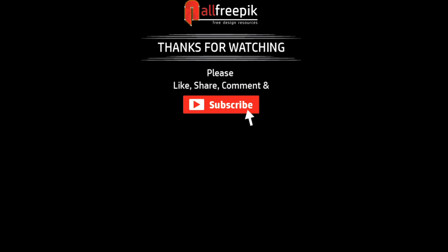Thank you for watching, please like, share, comment and subscribe for new tutorials.